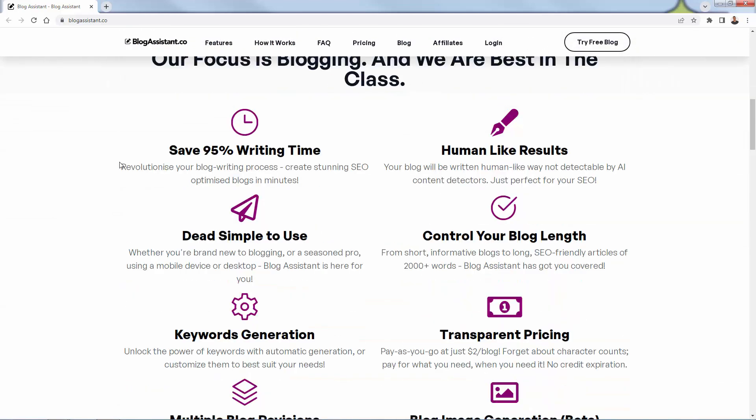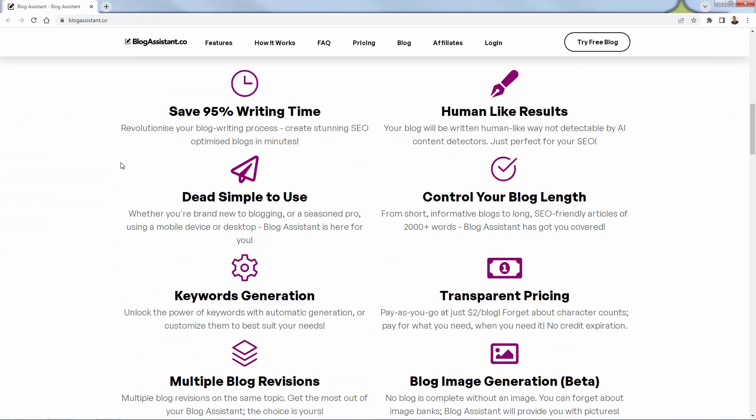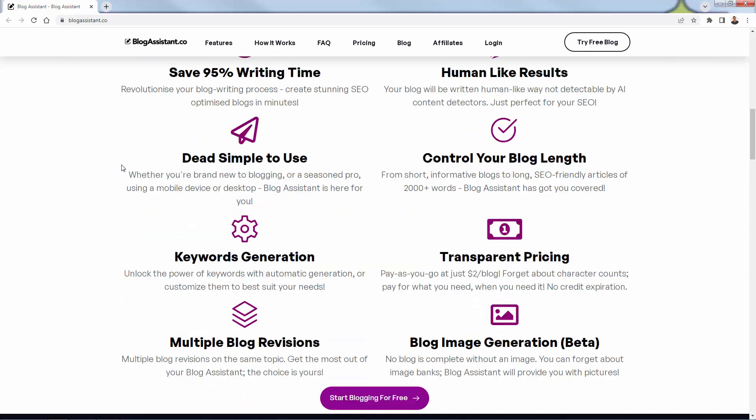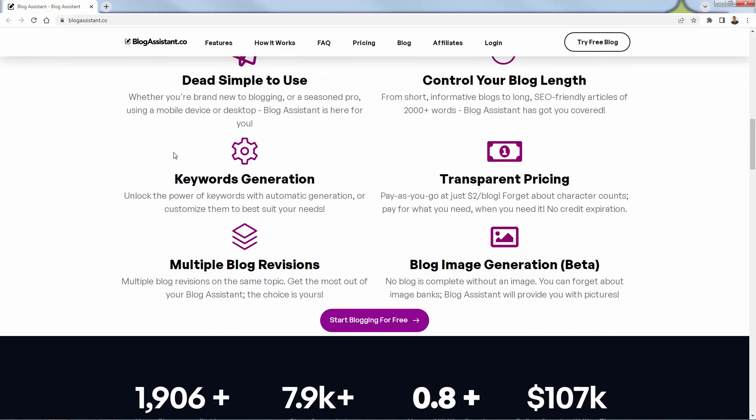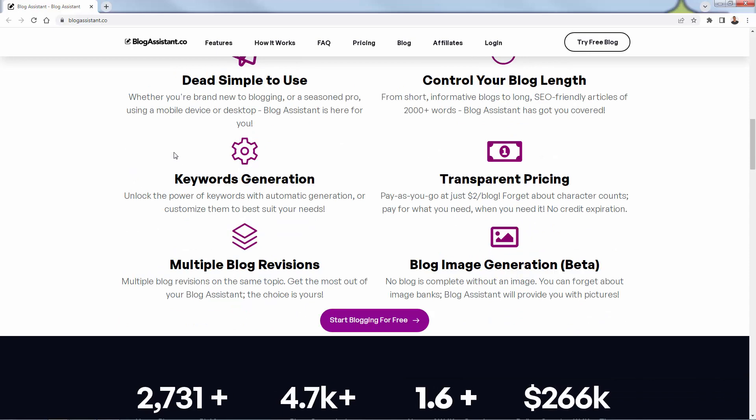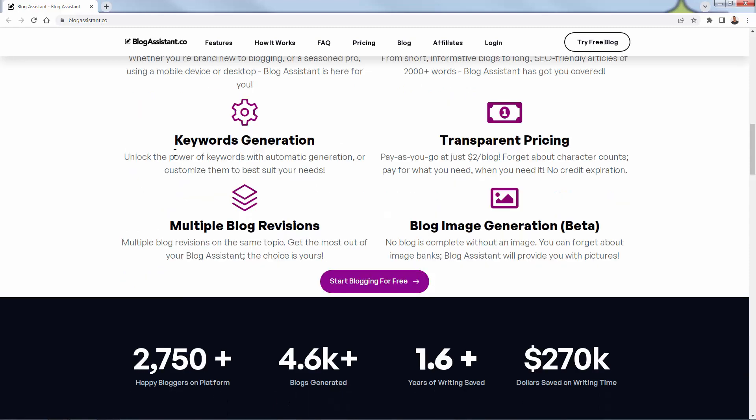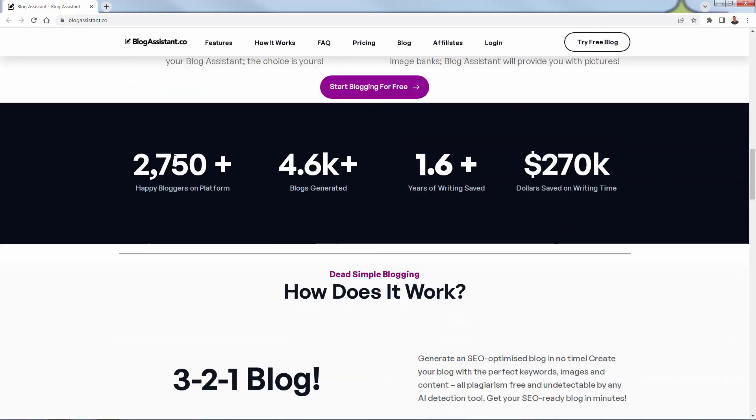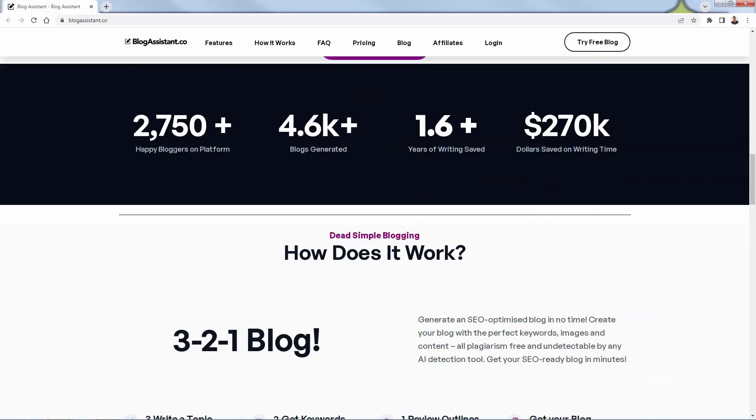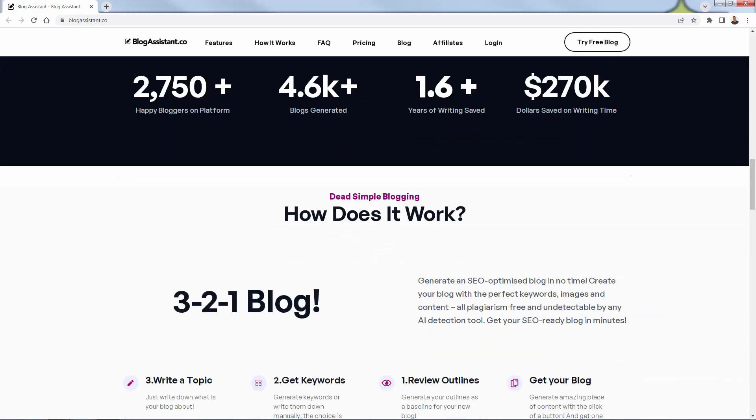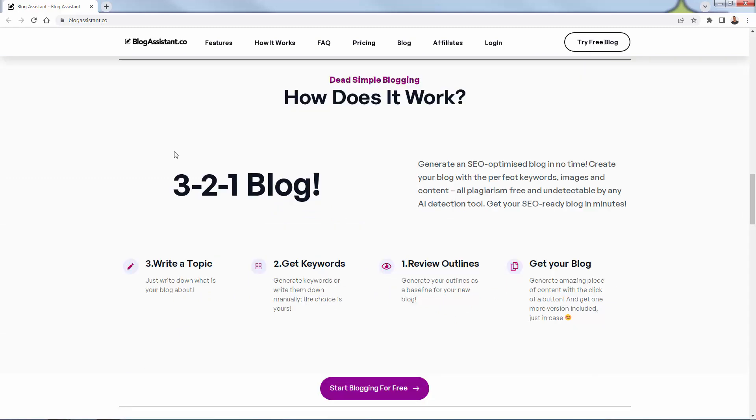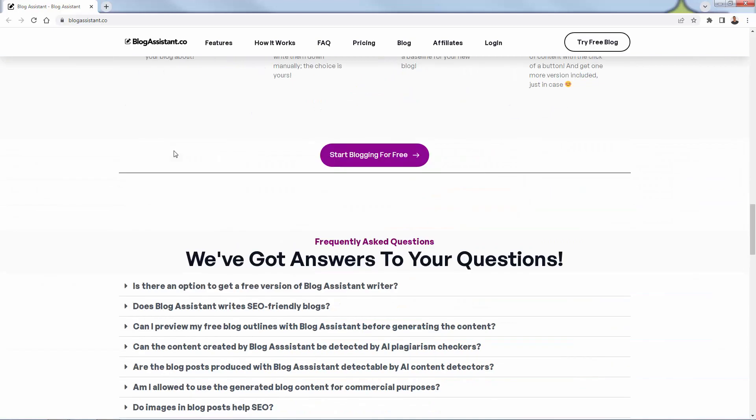You're going to be able to do it all over here through blogassistant.co. It's going to save you 95% writing time, human-like results, incredibly simple to use. You have full control over everything as well. It's pay-as-you-go. You can control the blog length. You can control the keywords that are being generated. You could have multiple blog revisions. They even have some cool image generation. Over 2,700 happy bloggers on this platform. It's incredibly easy.